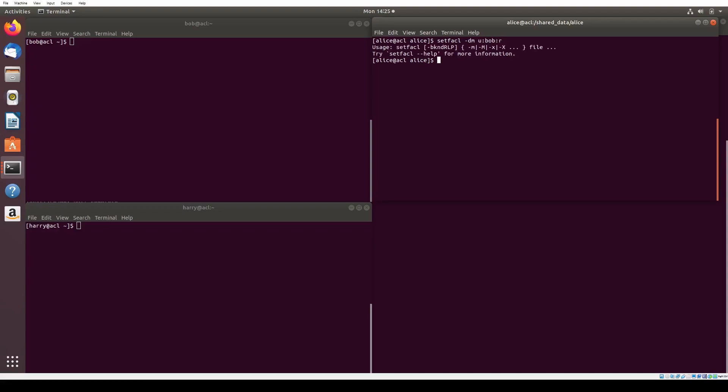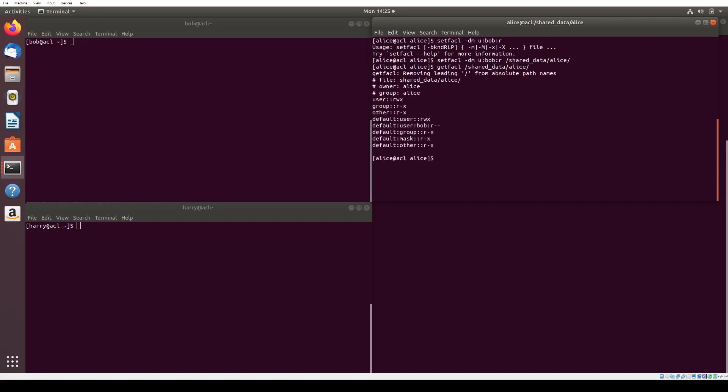Using our knowledge of setfacl commands, we can first give Bob default read permissions by running setfacl -d -m u bob r shared data Alice. Recall that our flag -m means modify, and we introduce the flag -d as default to signify a modification of default permissions. Once again, we use u for user control group, put in the user Bob, and give him read r permissions.